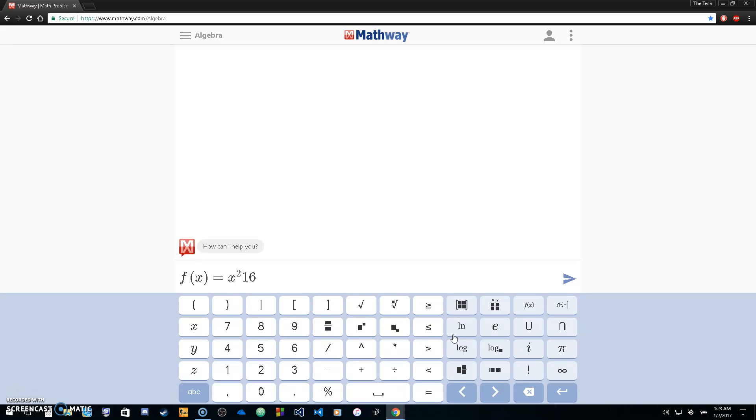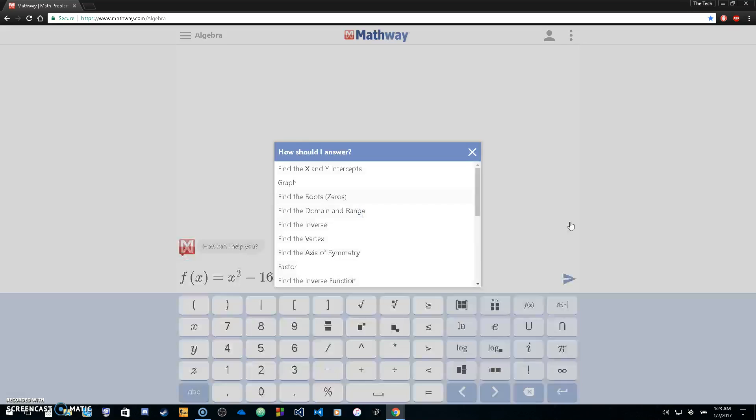Actually, we'll do minus 16. And we're just going to click the arrow button. Once you click the arrow button,